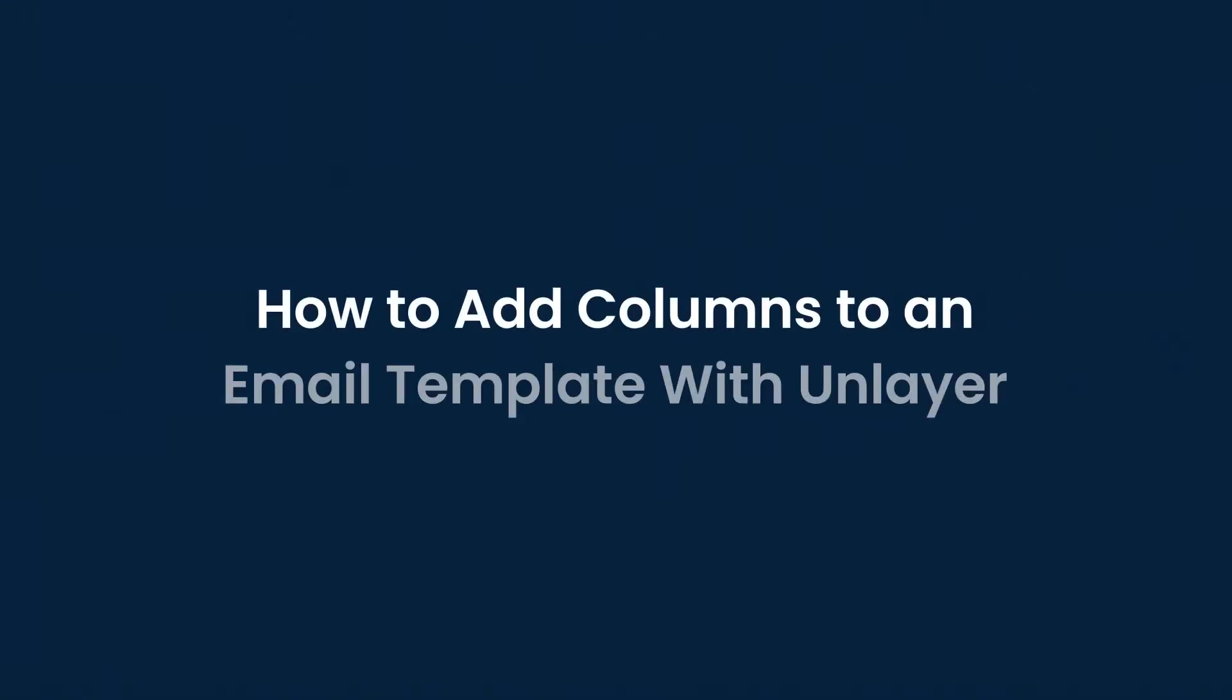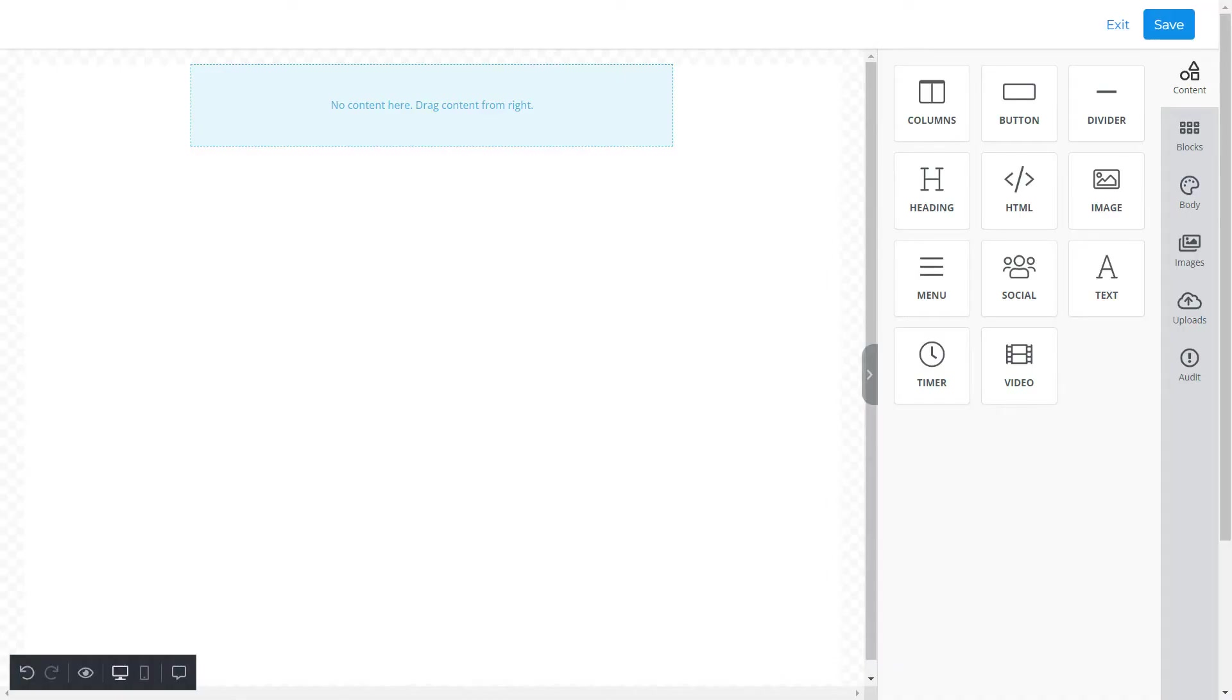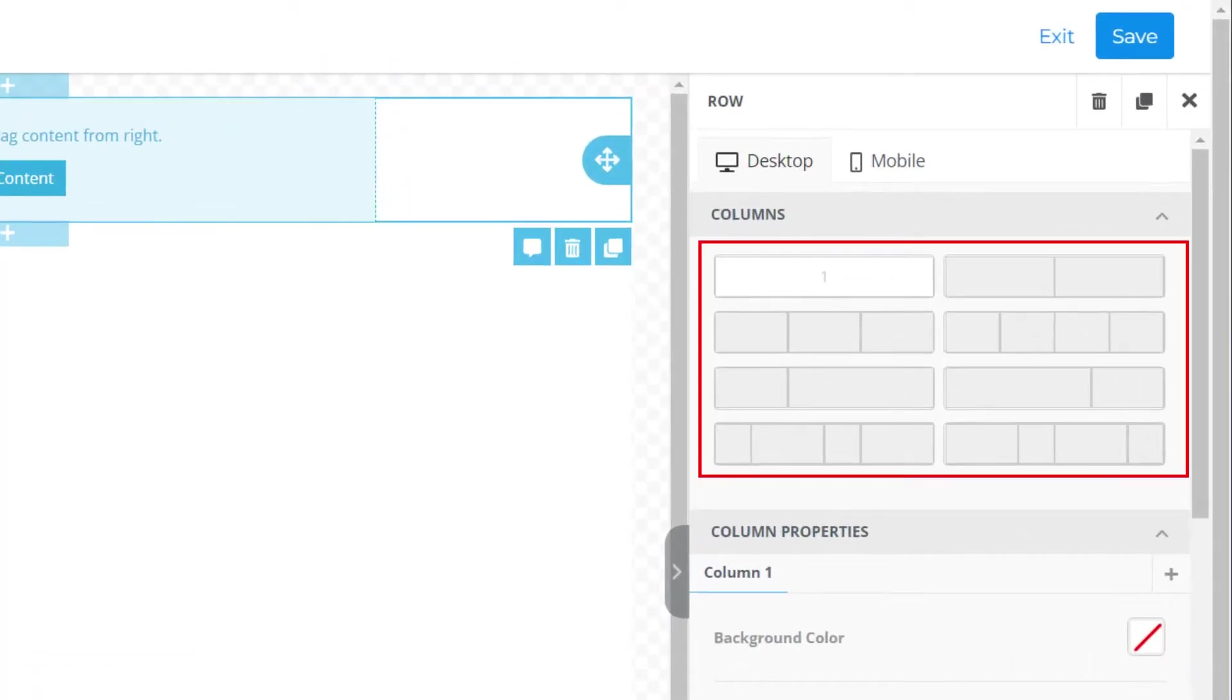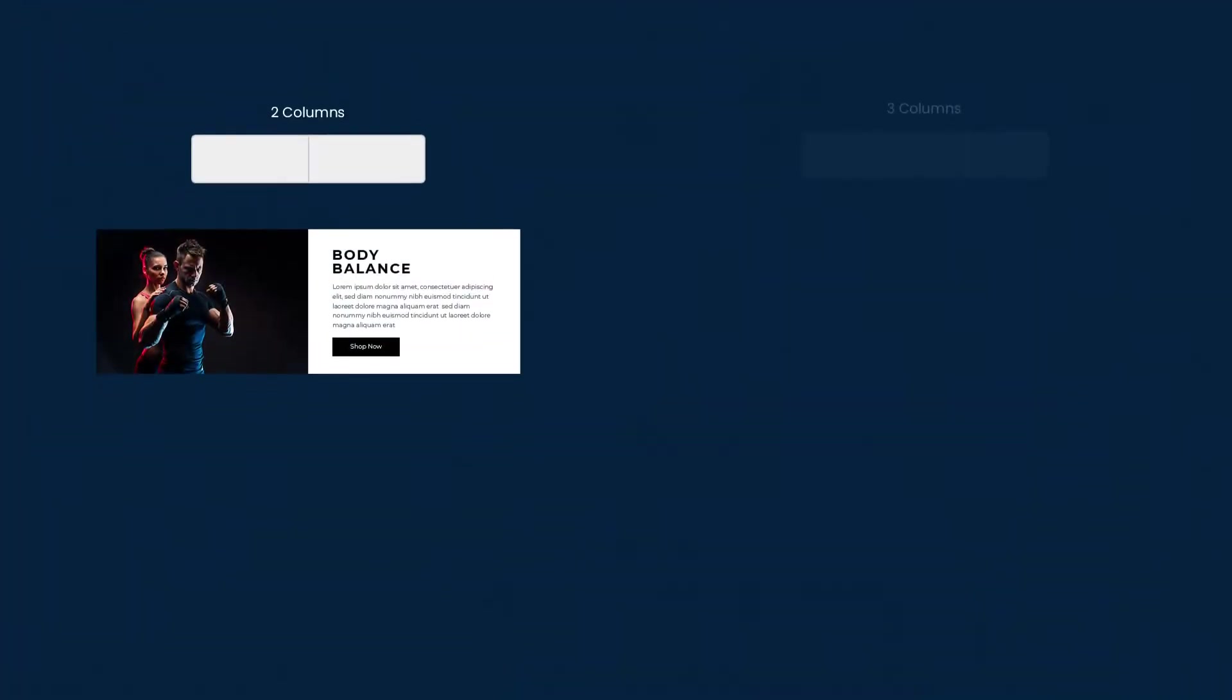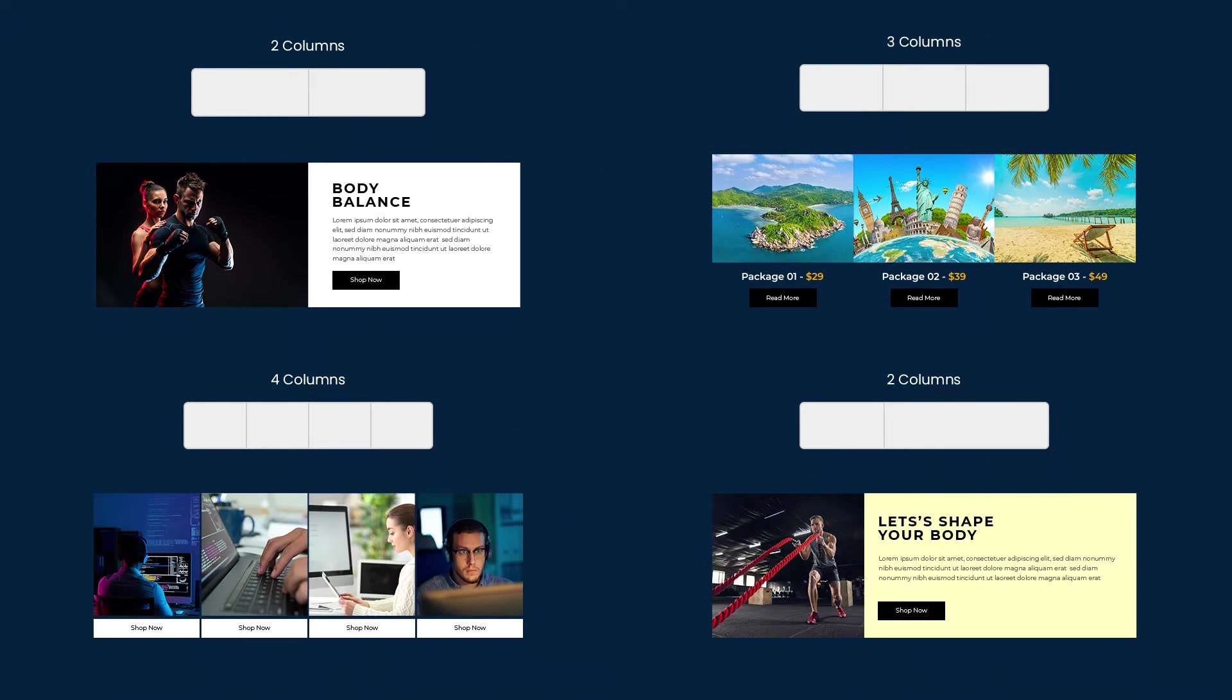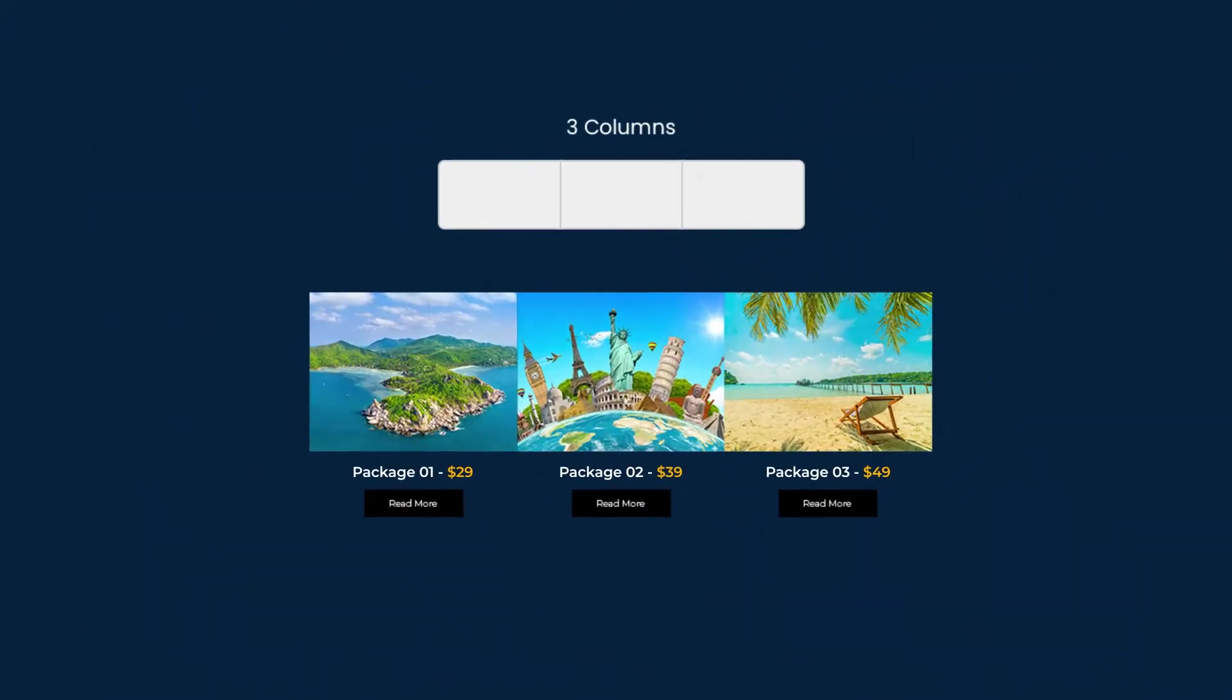Hi everyone, today we will show you how quick and easy it is to add columns to an email template with Unlayer. Let's get started. First, decide which column you want to add to your template. For instance here, we have different choices, but for this video we decided to go with three columns.